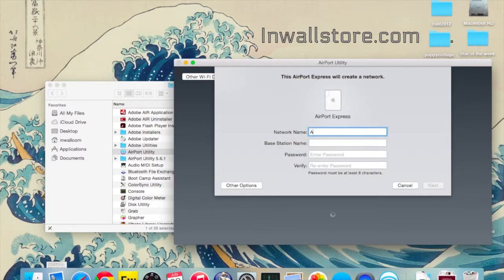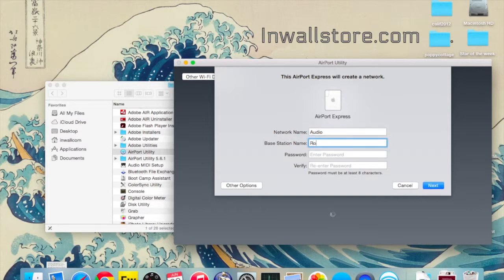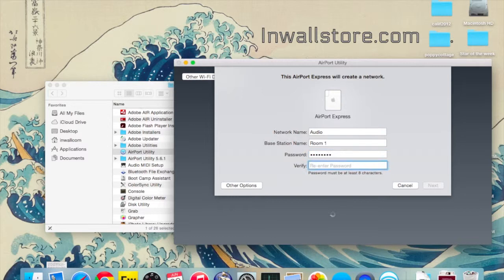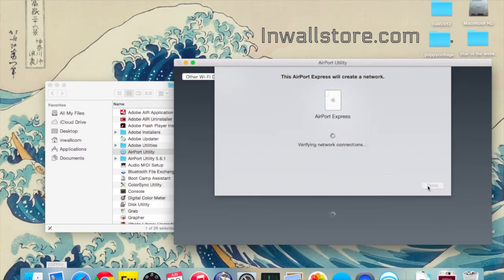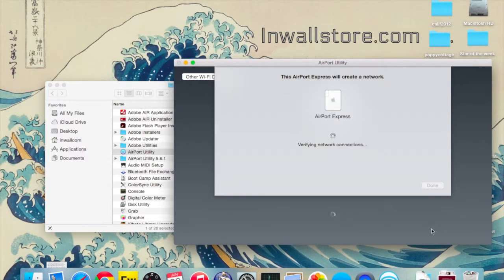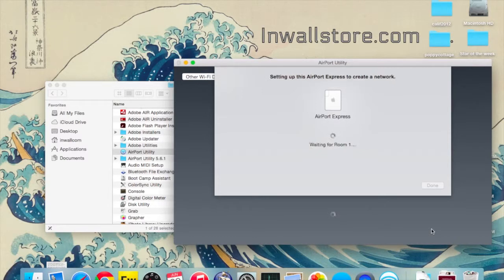In our first box we're going to do the network name, which we're going to call Audio, and then we're going to be Room 1 on the first setup. We'll put a password in, it has to be at least 8 characters, it'll take a while for this to cycle.